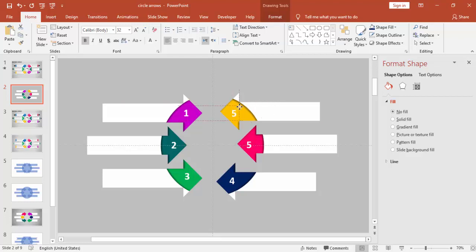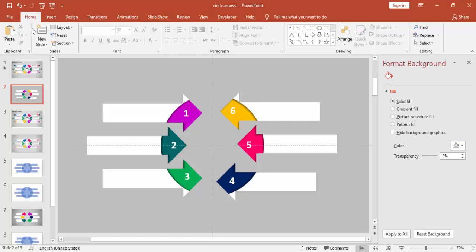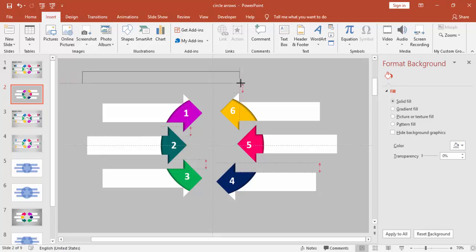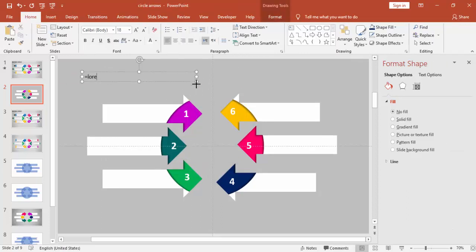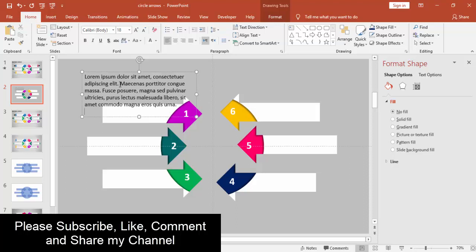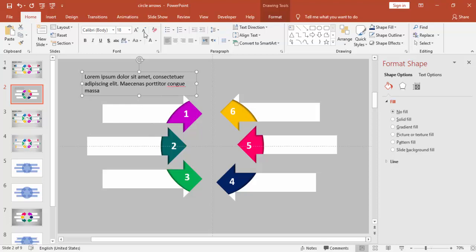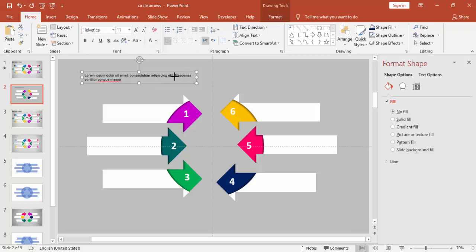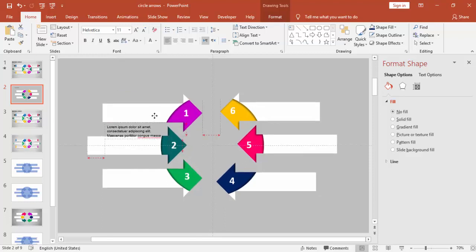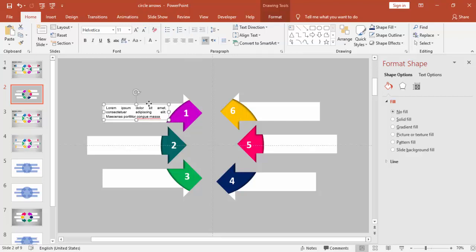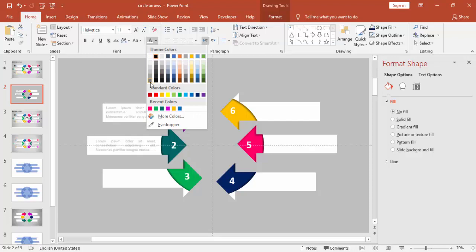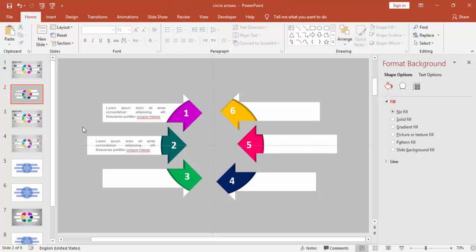The last number is six. Then you can add some description text as well. Insert a text box and add your own description — in this case I'm just going to use some Latin lorem ipsum text. Reduce the font size and you can align center, middle, or justify. Add the text to all other arrows and you can change the font color to light gray.